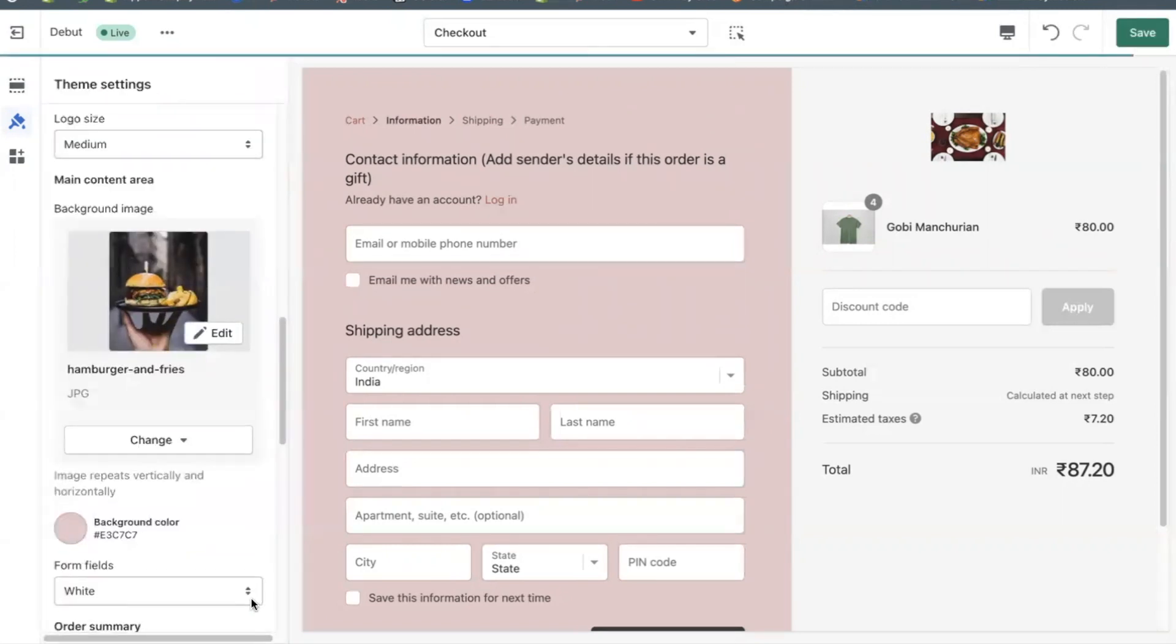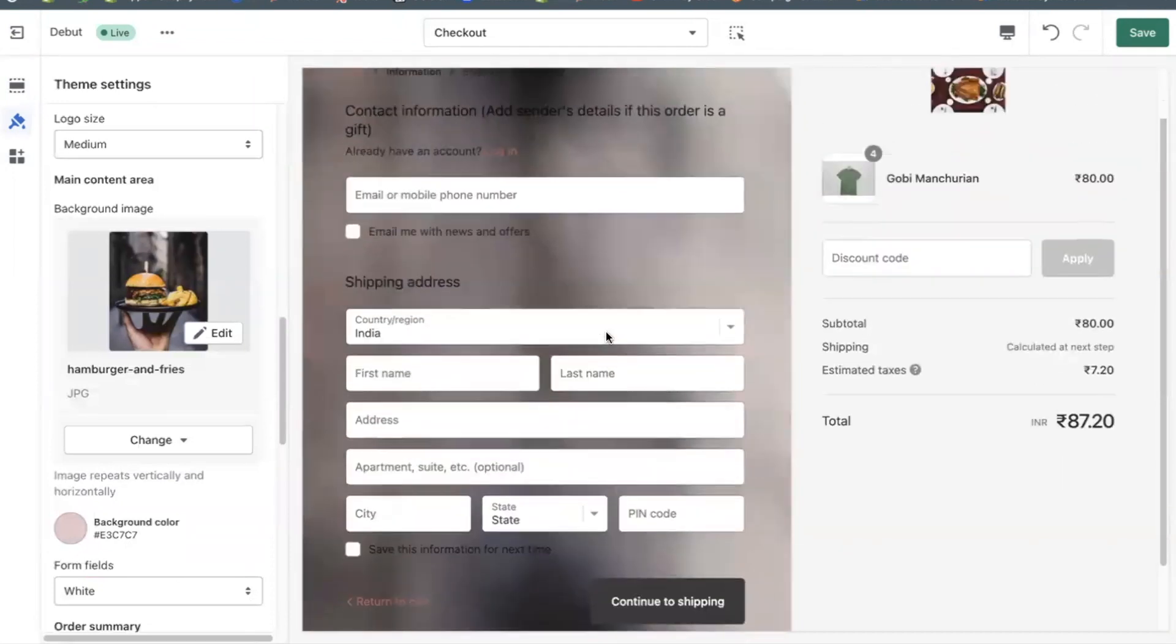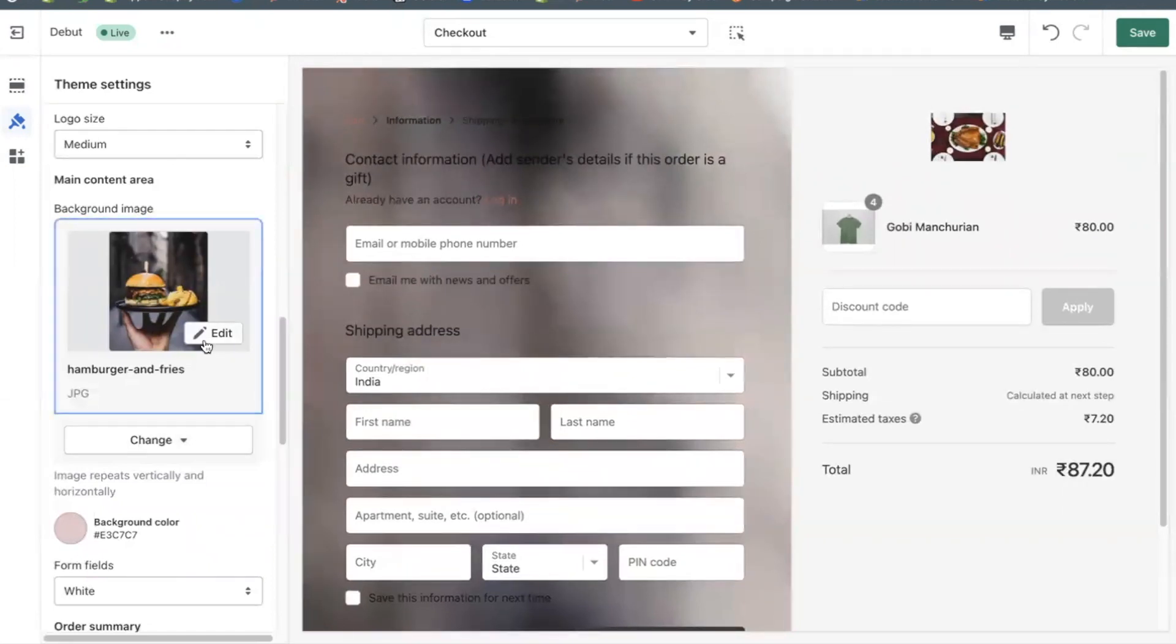Smaller images repeat vertically and horizontally on the background like tiles. Click save.